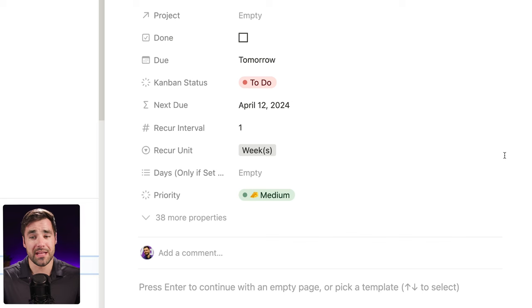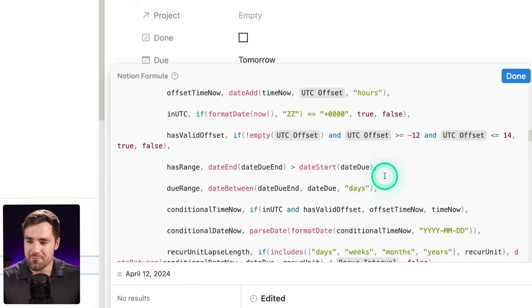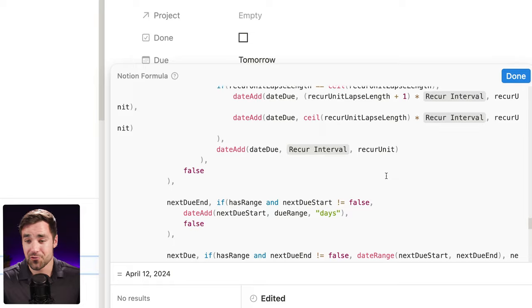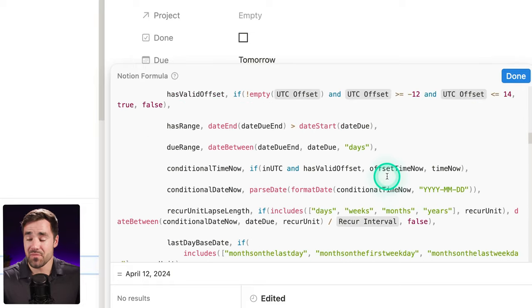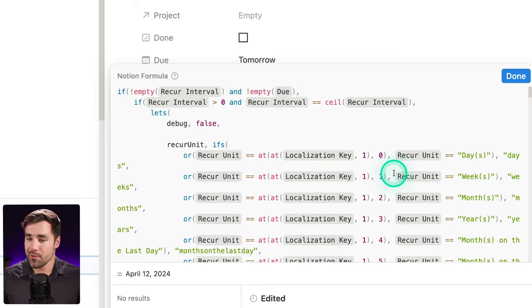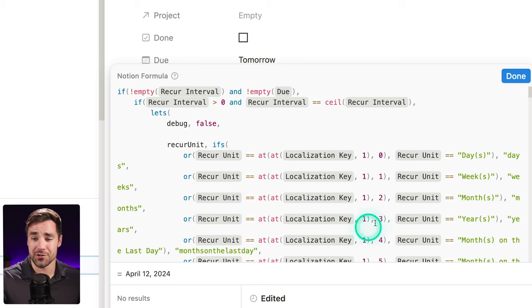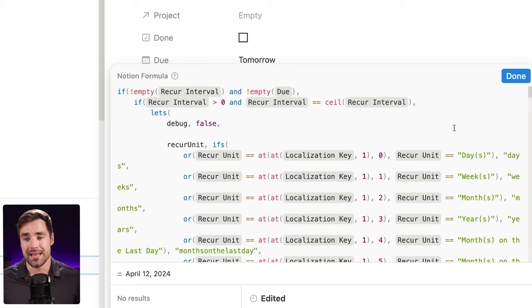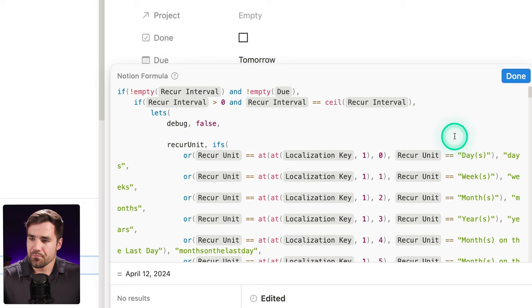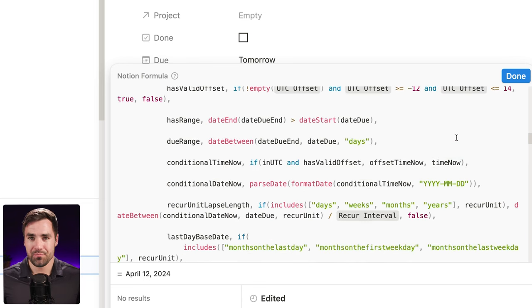You might have a couple of questions. Number one: how does this actually work? And number two: how can you get it into your own workspace? Well, as you might have guessed if you've watched any of my other Notion content on formulas, there is a formula that runs this recurring tasks setup — in fact there are several, including what is probably the biggest Notion formula you're ever going to see inside the 'next due' property. I've truly never seen a Notion formula this big and complicated, and a huge amount of the credit goes to Martin on my team.